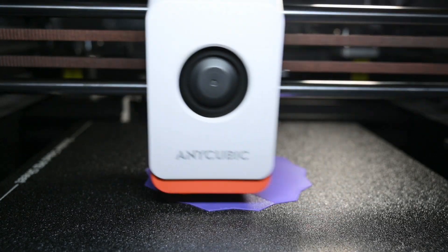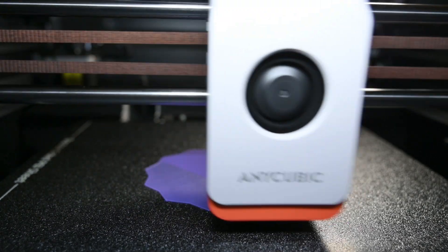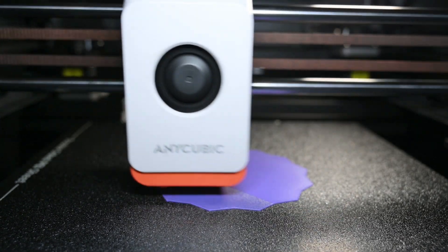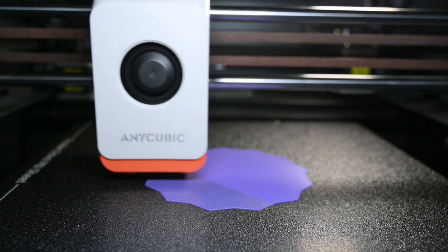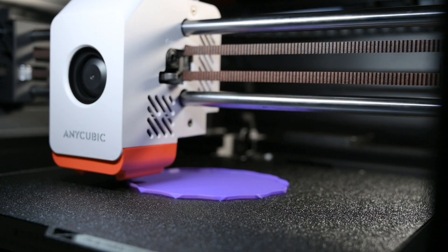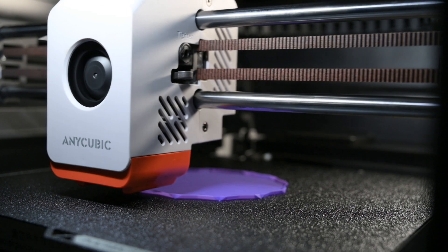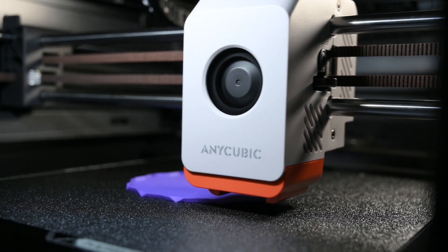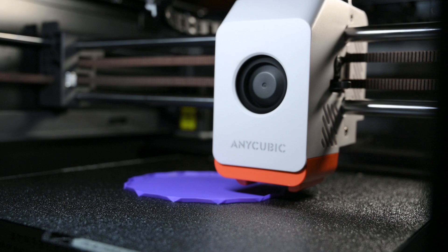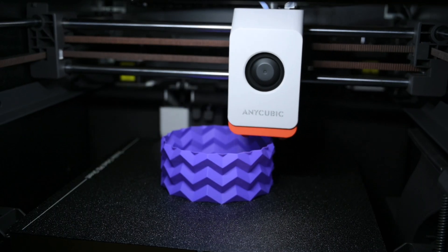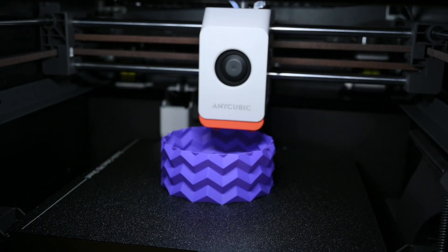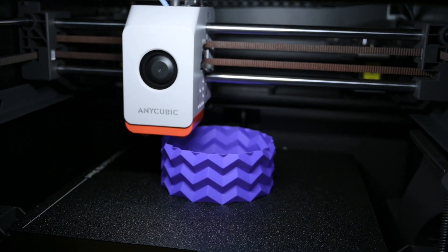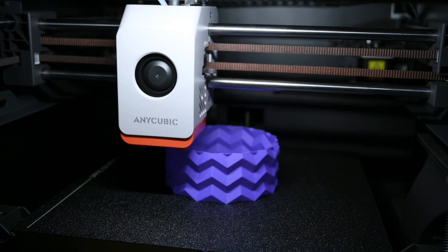The final print is a pot created using spiral mode, which starts with a few solid base layers and then prints a continuous single wall spiral to form the rest of the model. The first layer came out exceptionally well, clean, flat, and even. The sides also look smooth and consistent.